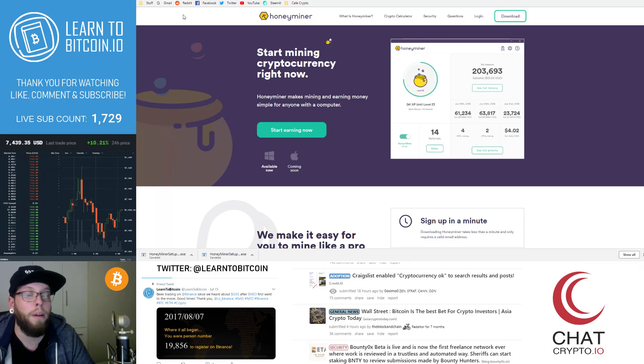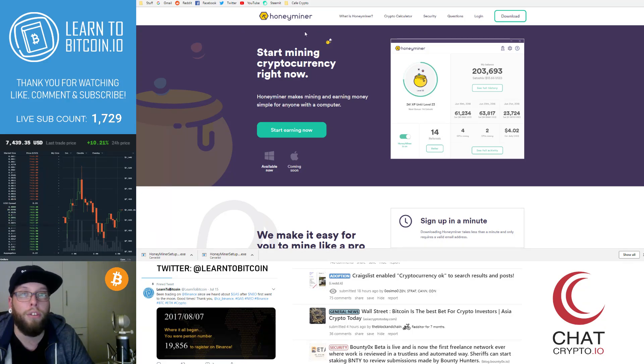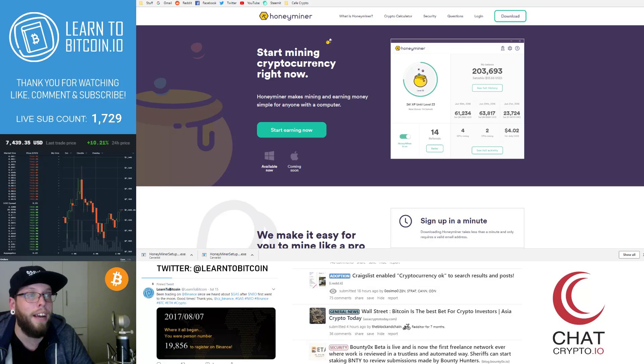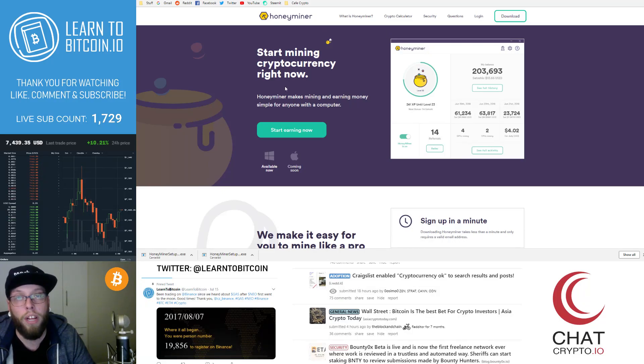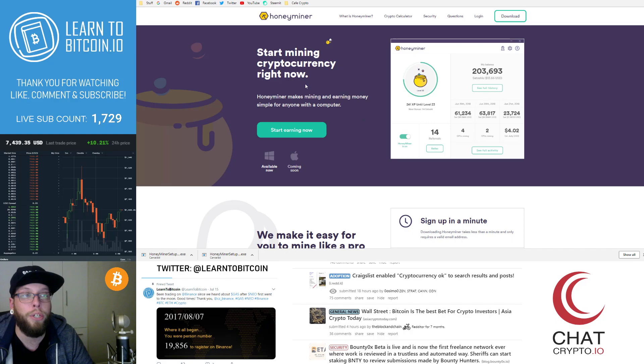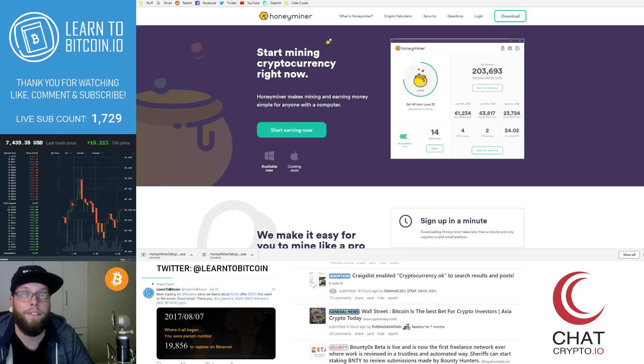So what I'm gonna do is to get started just take you through the website, teach you a bit about Honeyminer, then we're gonna install Honeyminer, get it all set up in mining and get you earning your Bitcoin immediately.